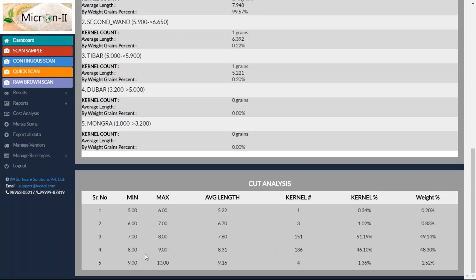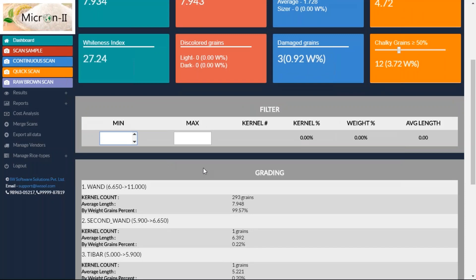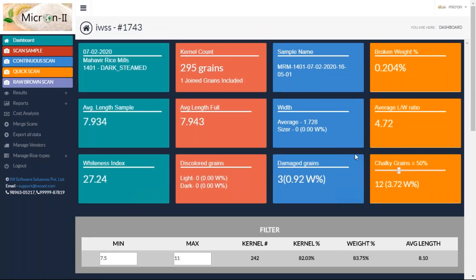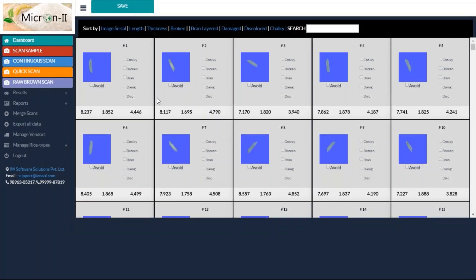Let's say I want results like how many grains are above 7.5 mm. I'll use the filtering system — I'll enter 7.5 to 11 mm. Now, 83.75 percent of the grains in this sample are above 7.5 mm length. This is the complete detail. We also have the facility to see individual rice with its characteristics — I can go to results, rice details, and get each and every individual grain listed there.